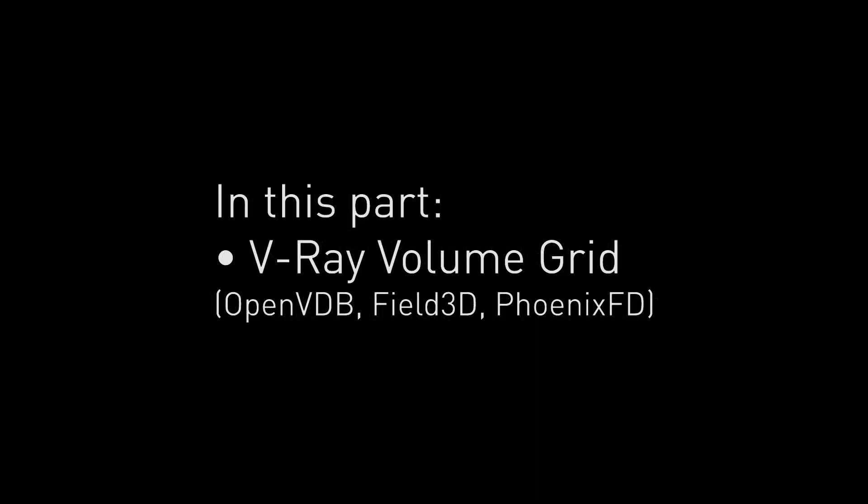In this second part, we will examine the V-Ray volume grid which allows for loading and rendering volumetric cache files such as OpenVDB, Fuel3D and PhoenixFD Aura files. As its name suggests, the V-Ray volume grid is a three-dimensional grid which contains volumetric data.